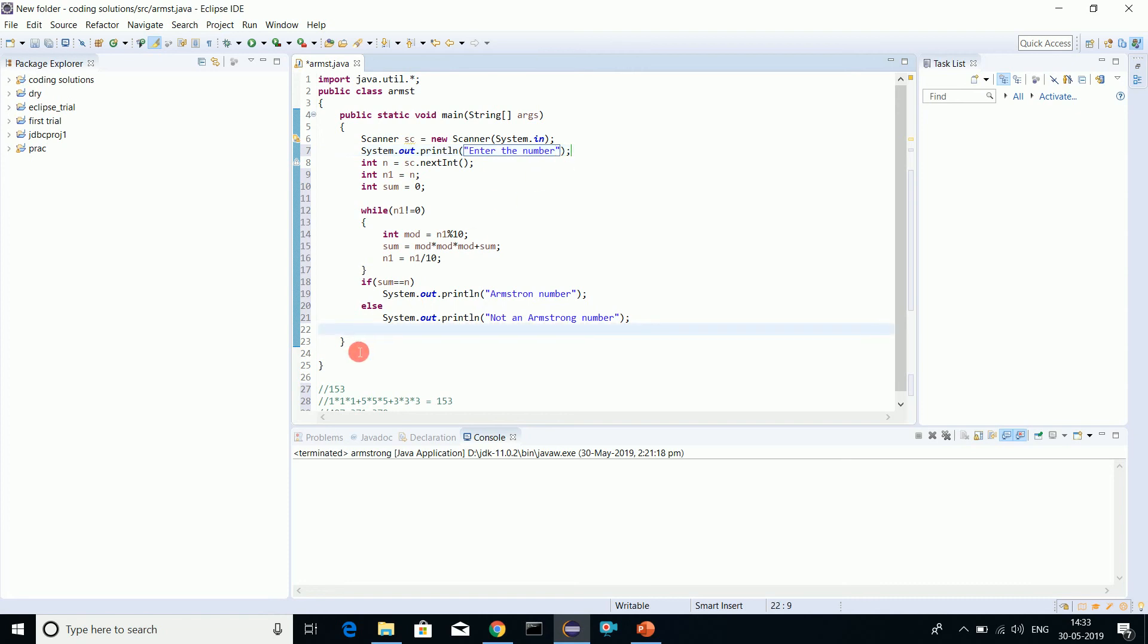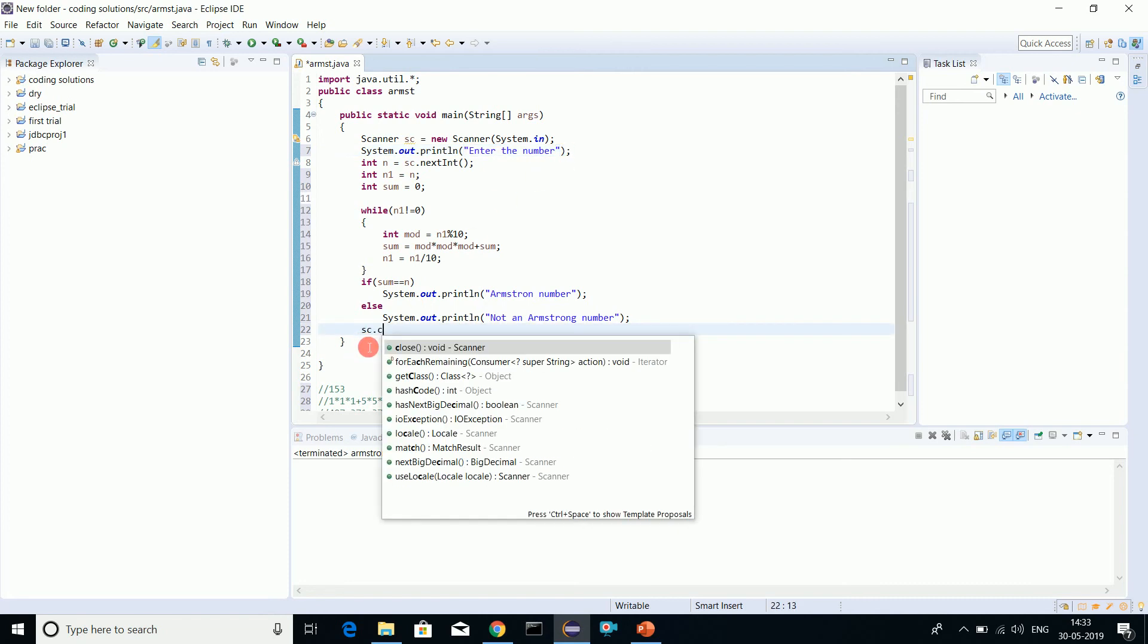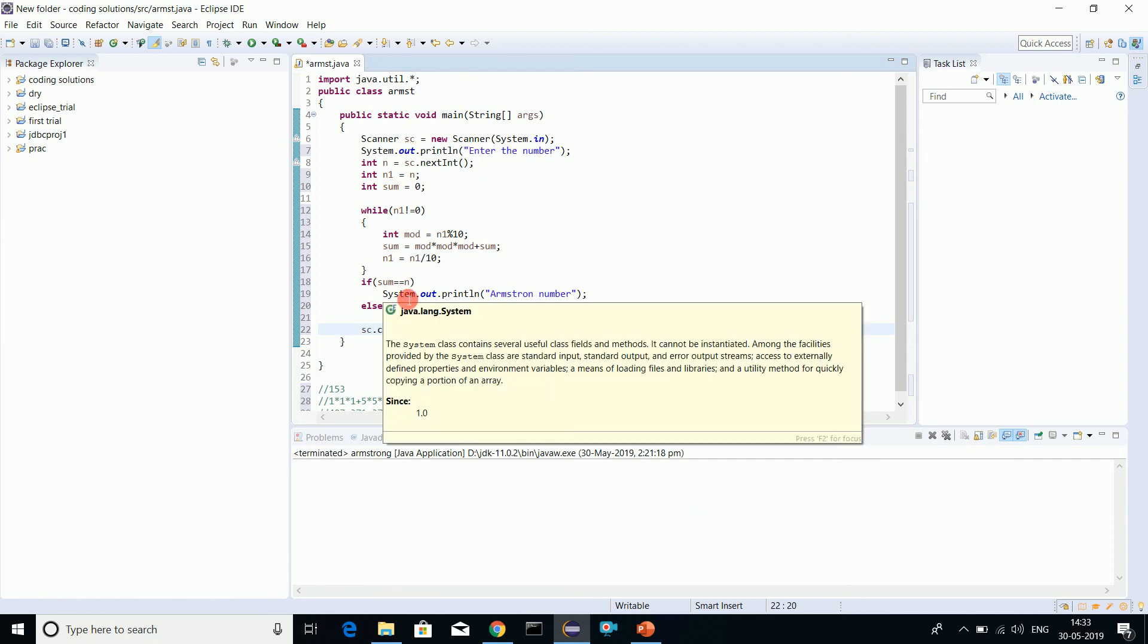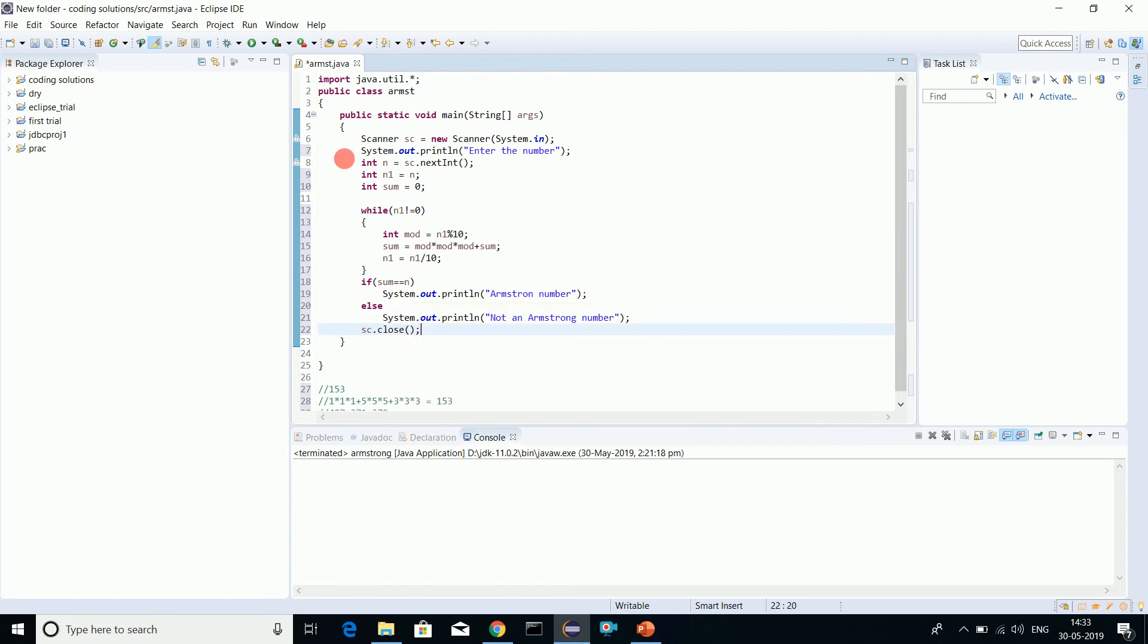This is it. We'll close the scanner class here: s.close. I have not used parentheses here because we are using only one statement, so parenthesis is not necessary.